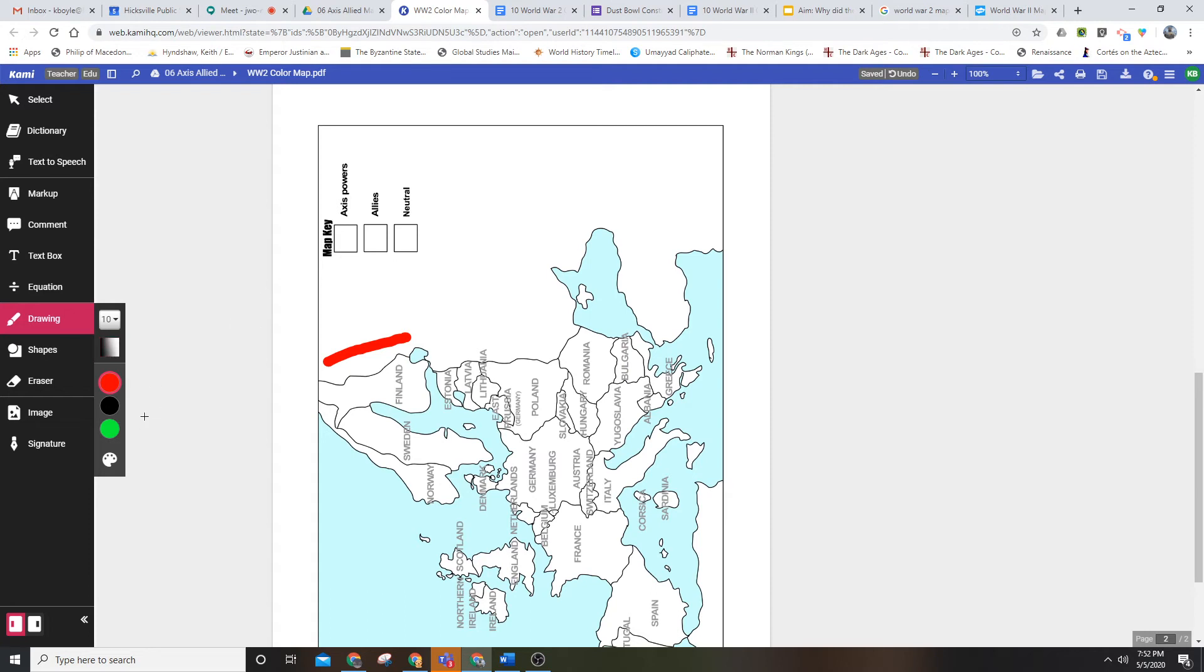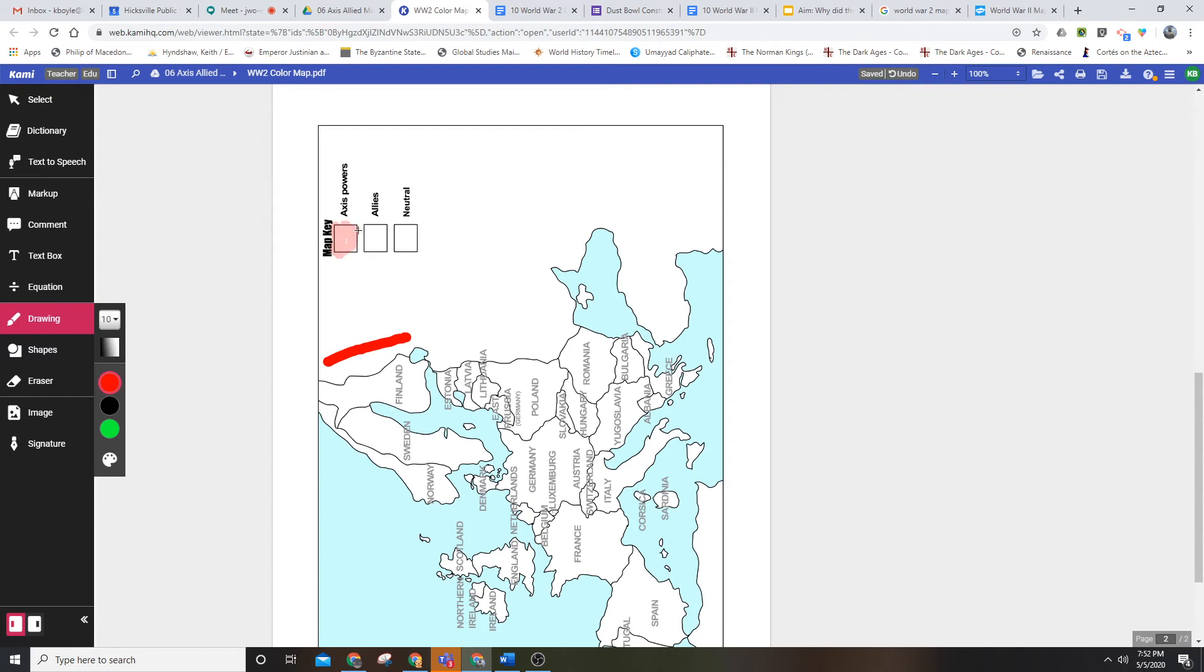Somewhere in that lower range is where you want to be. I'm going to say red is my color for the Axis powers.